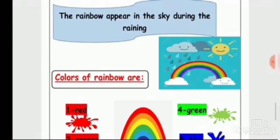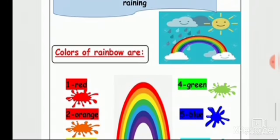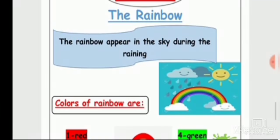After raining, you can see the rainbow in the sky. You can also see the rainbow during the raining. So the lesson today is about the rainbow.